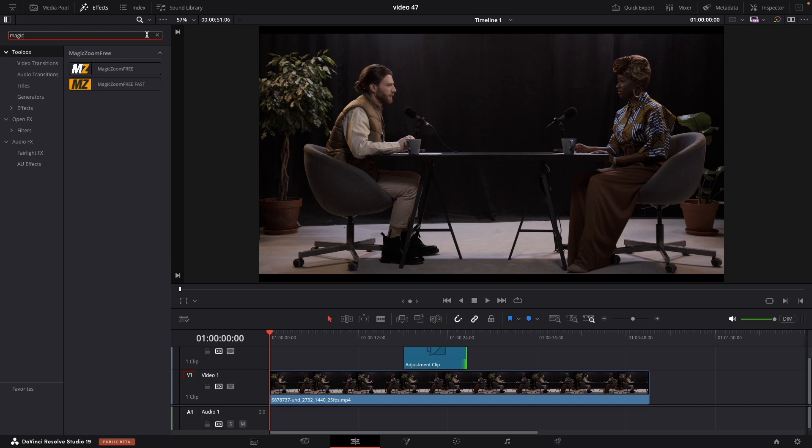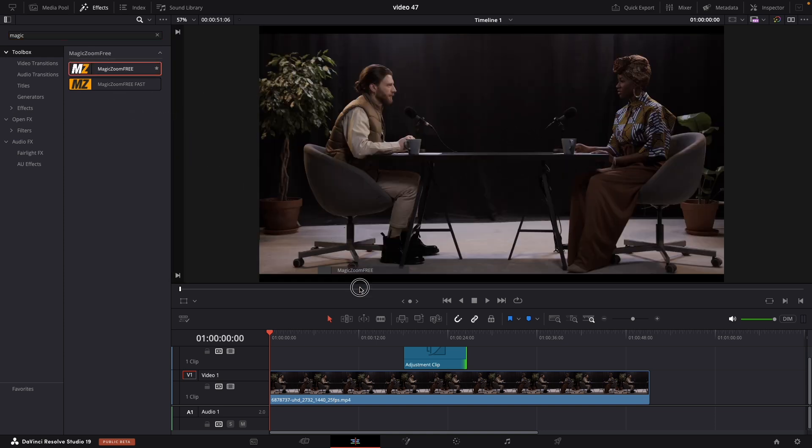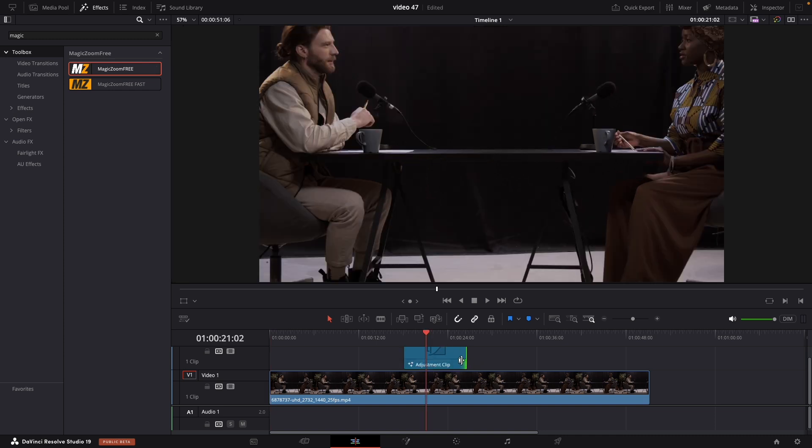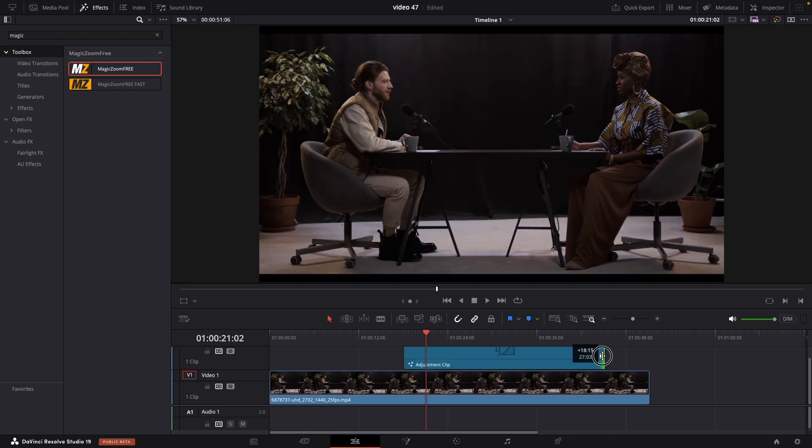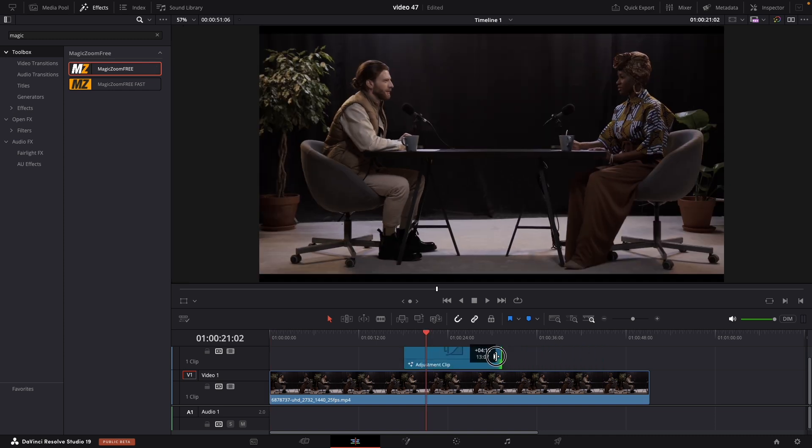Just type magic, drag it and drop it to our adjustment clip. So now you can change it if you want it to be either longer or shorter.